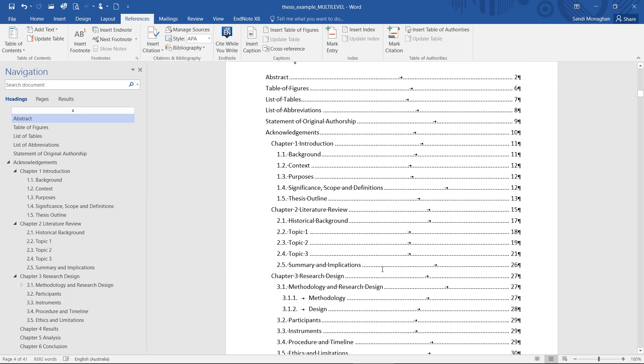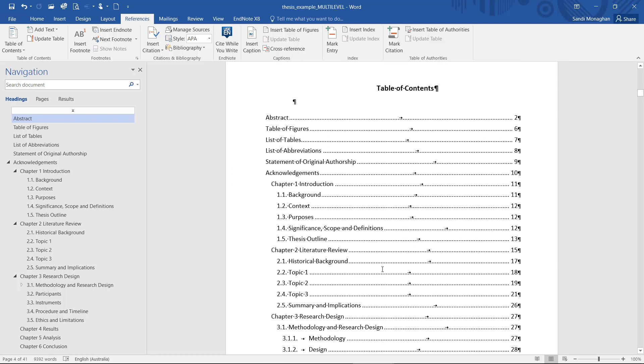If you need to make any modifications to the Table of Contents, just go back into the Custom Table of Contents menu.